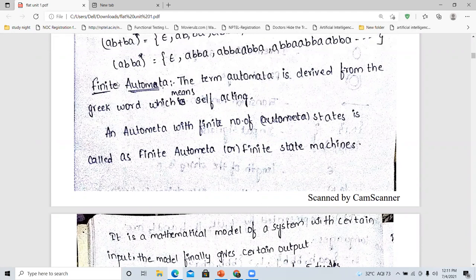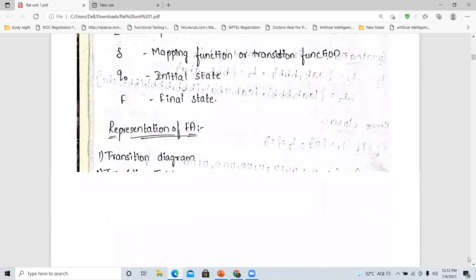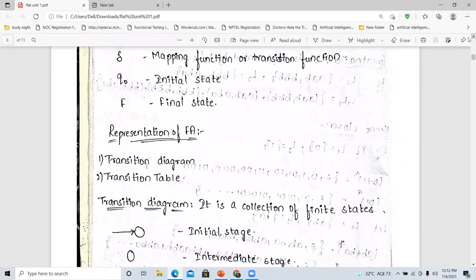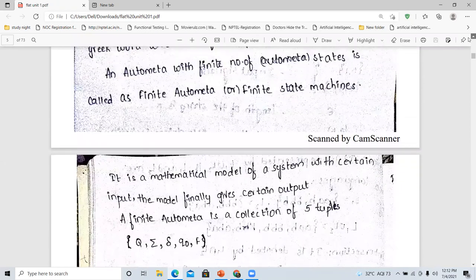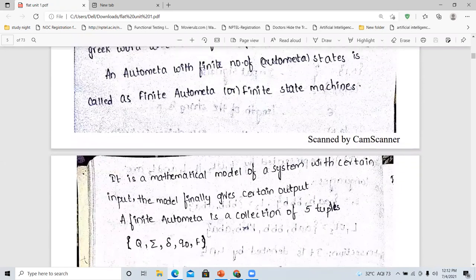The first topic I am going to explain is the finite automata. The term automata is derived from the Greek word which means self-acting. An automata with finite number of states is called as finite automata or state machines. This finite automata is a mathematical model of a system with certain input. The model finally gives a certain output.